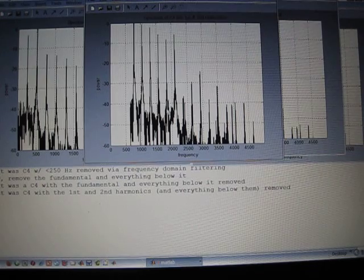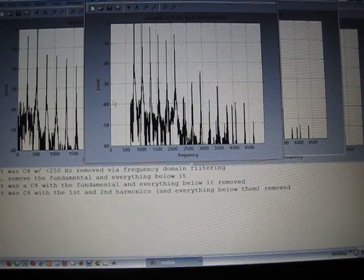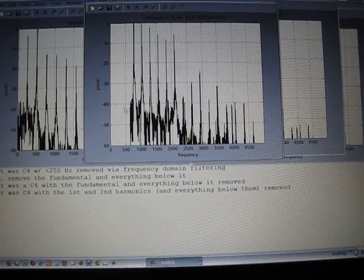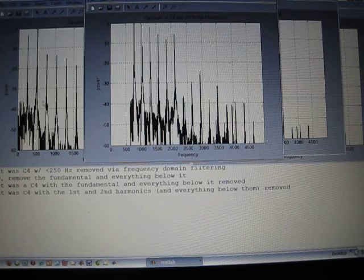Now the first two harmonics are gone. We have no power right in here anymore. Here's the original signal.